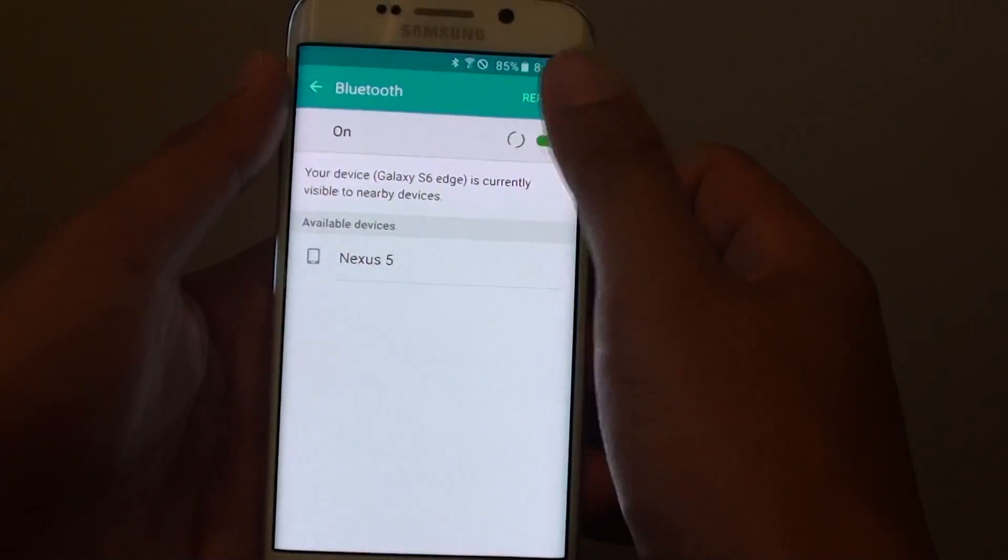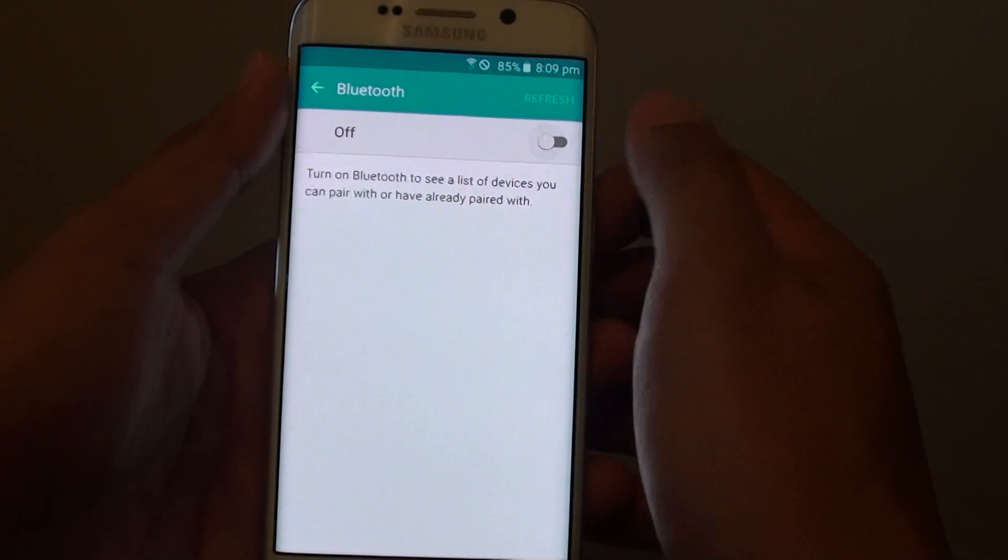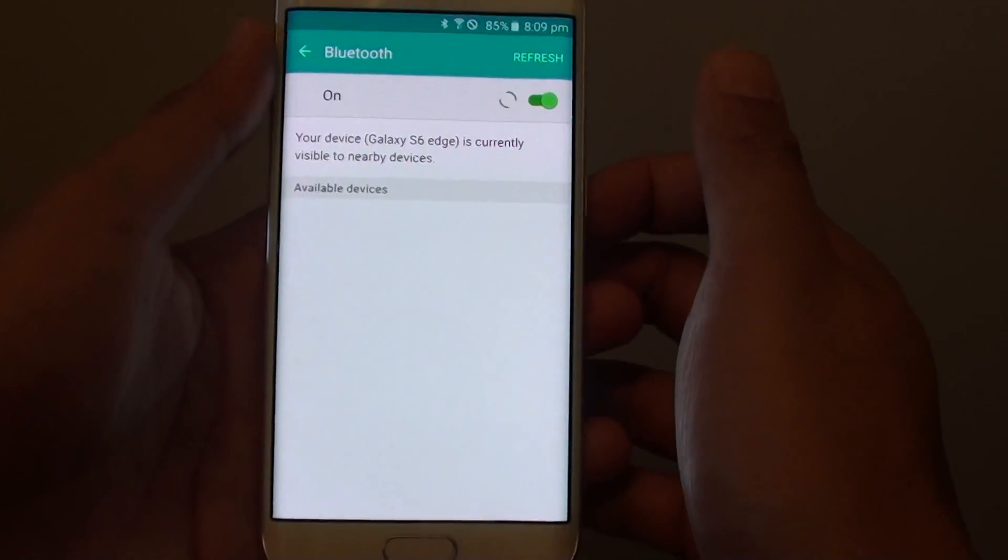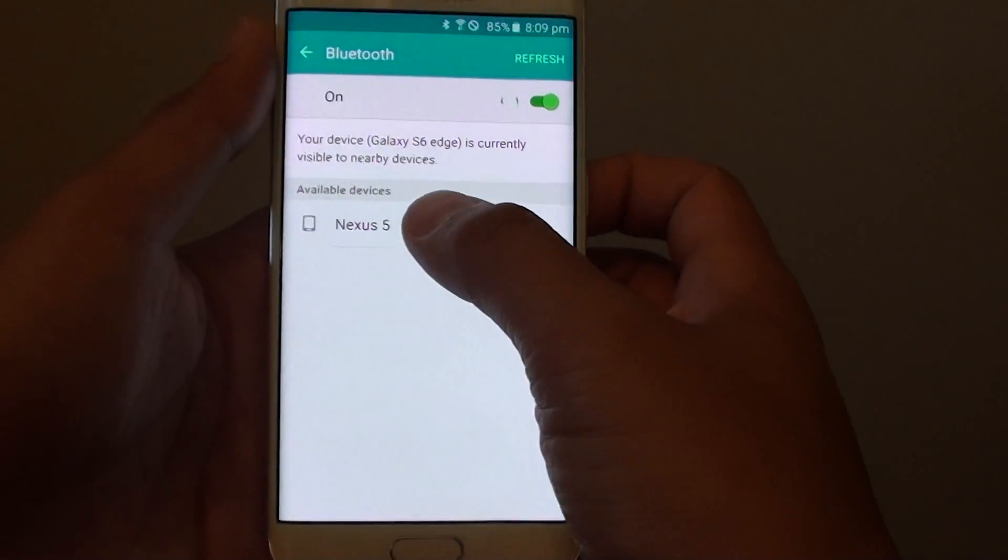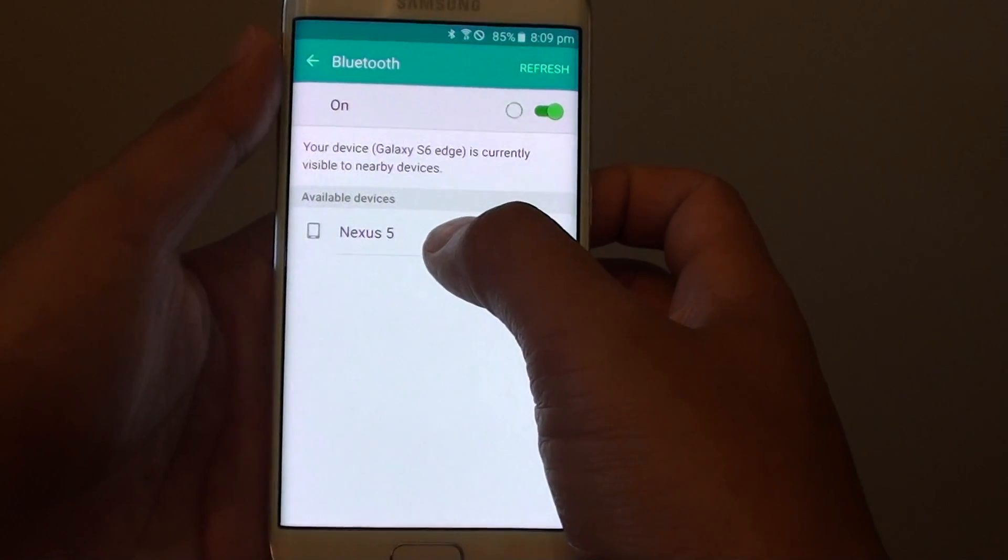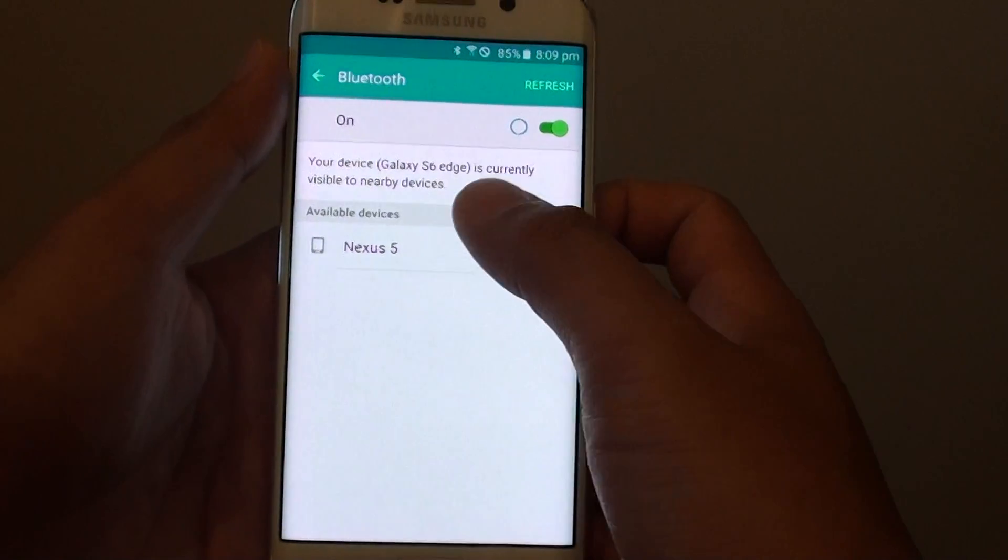Now you can slide the switch to the right to turn it on. You can see I have available devices here, Nexus 5.